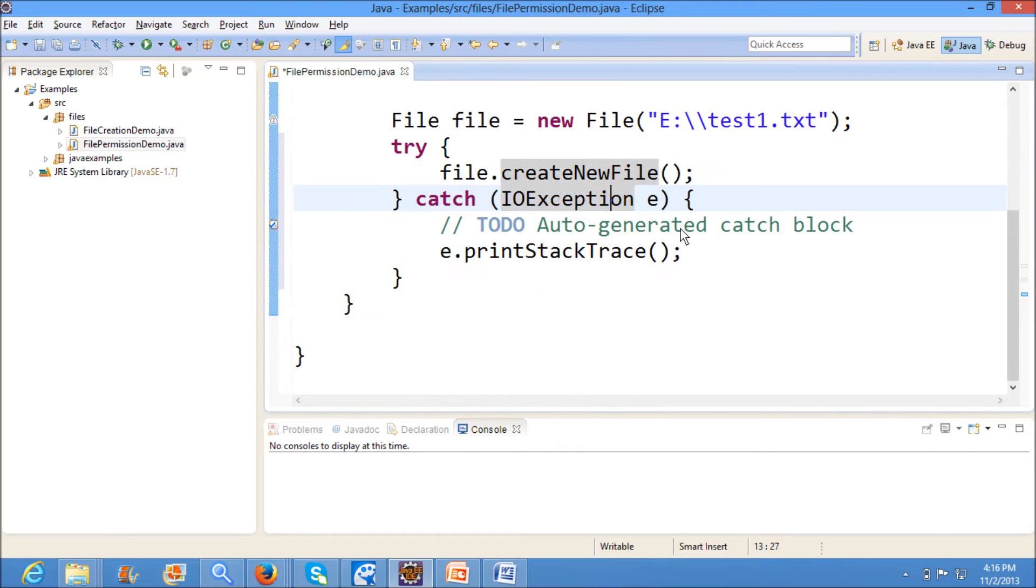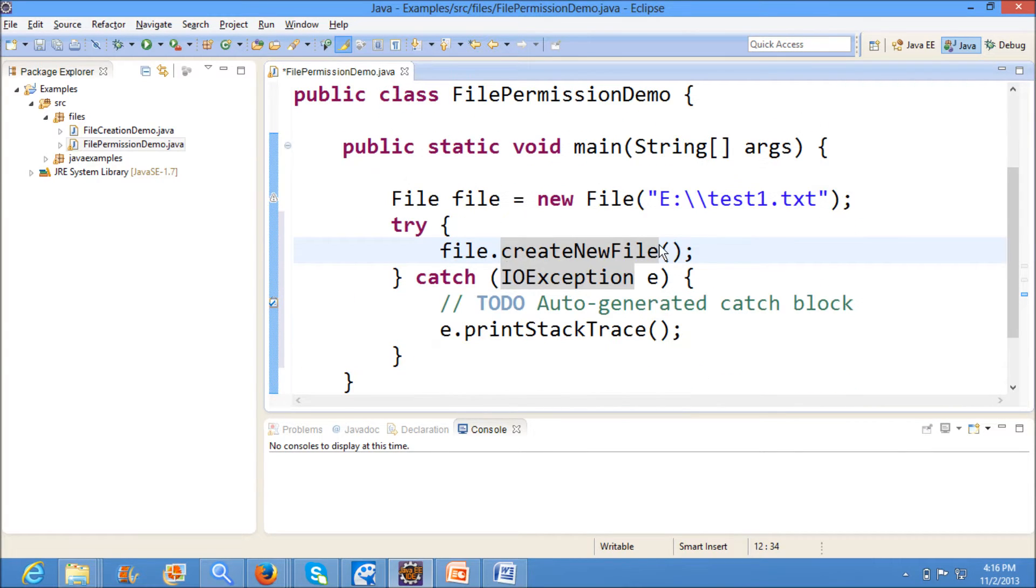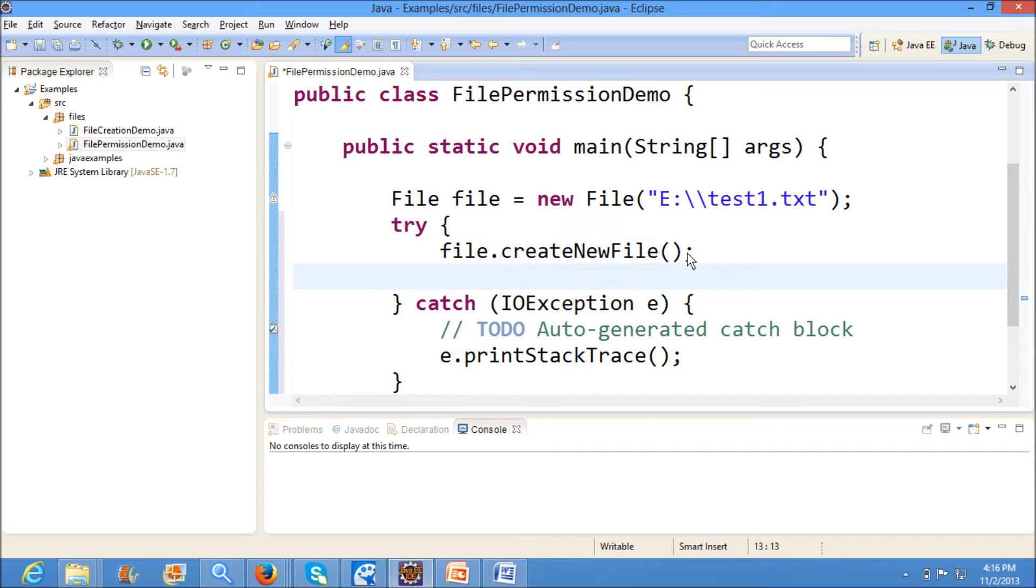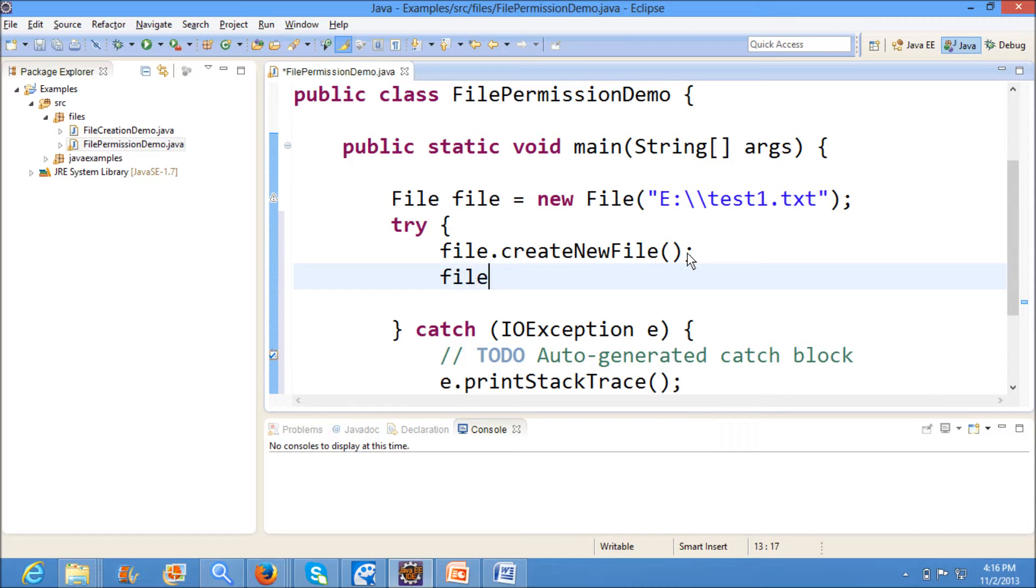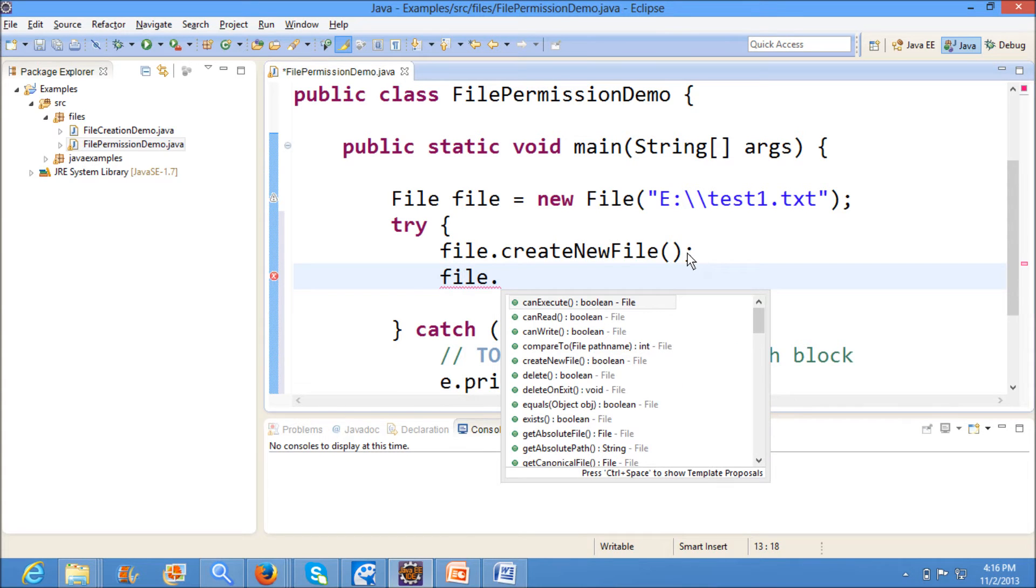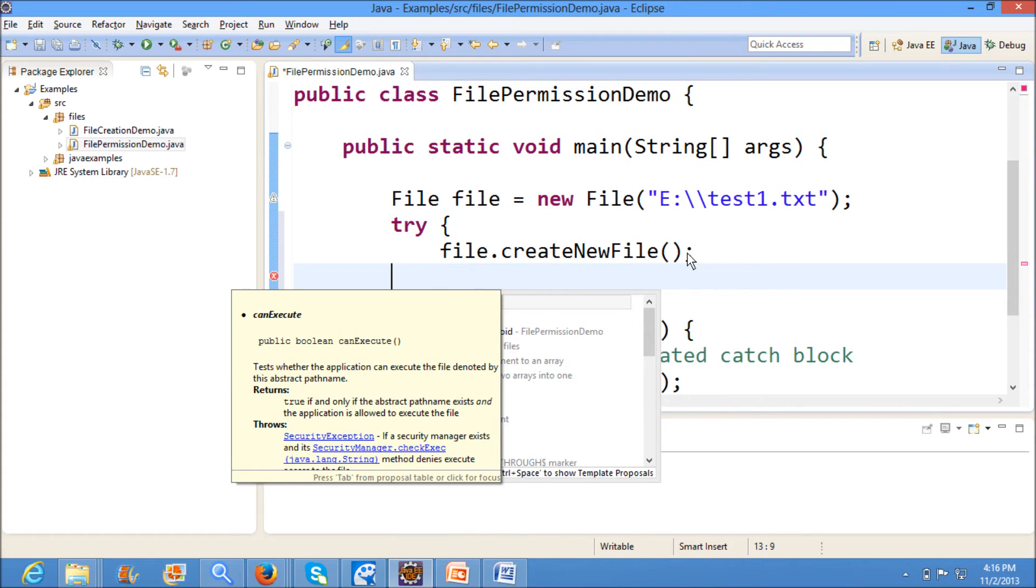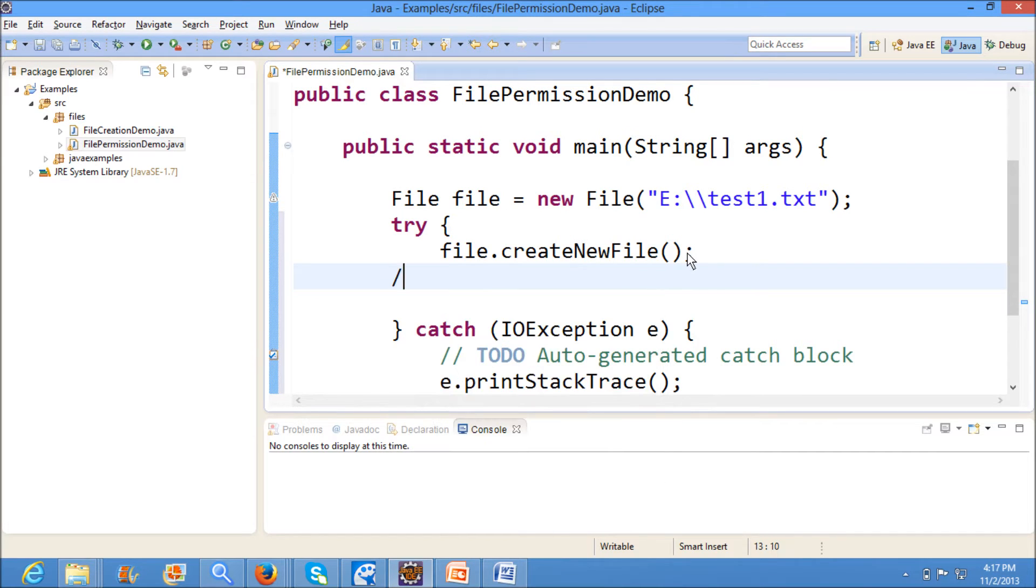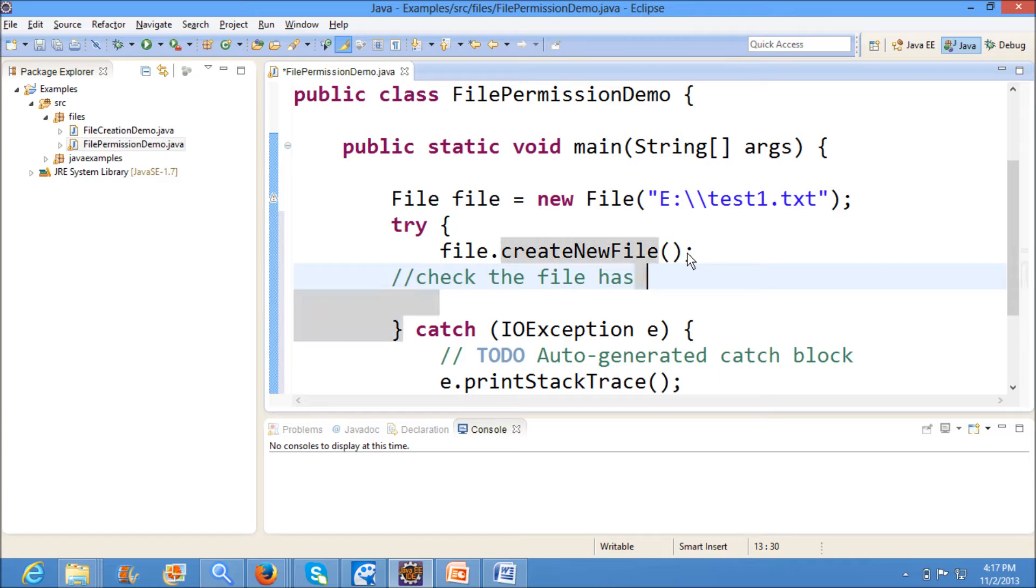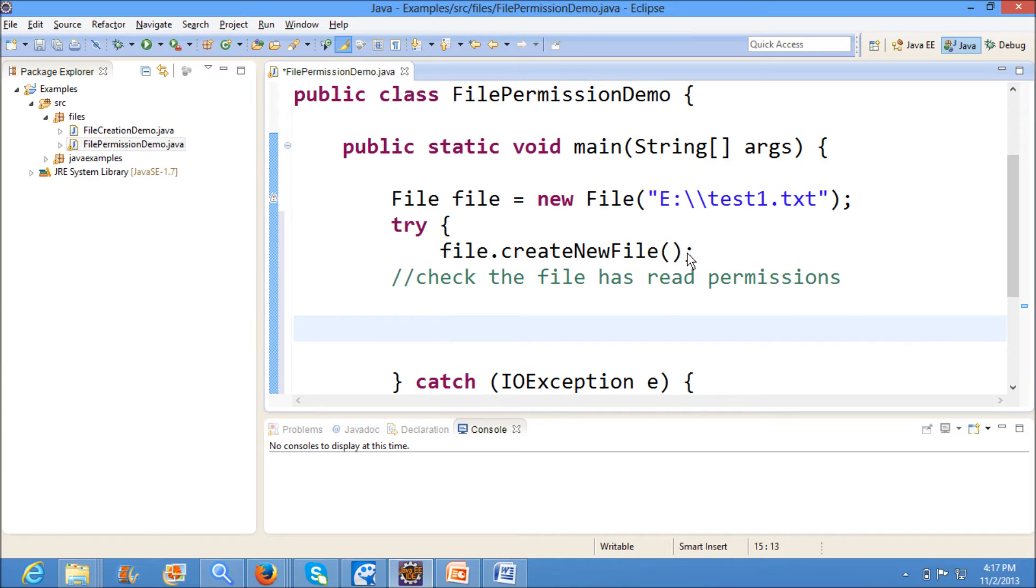I am creating a new file by using file.createNewFile and here I am testing whether the given file has what all permissions. For example, first I want to check if the file has read permissions. For this we have a method called file.canRead which will return a boolean value.